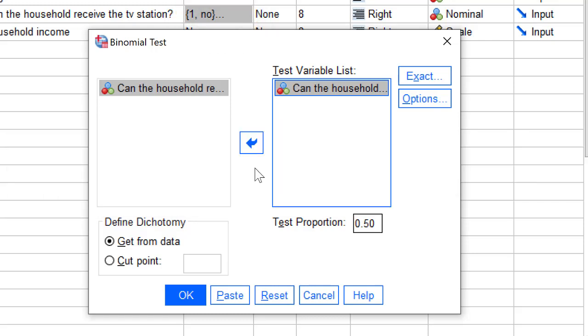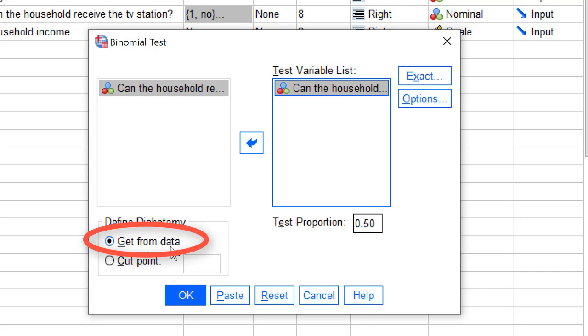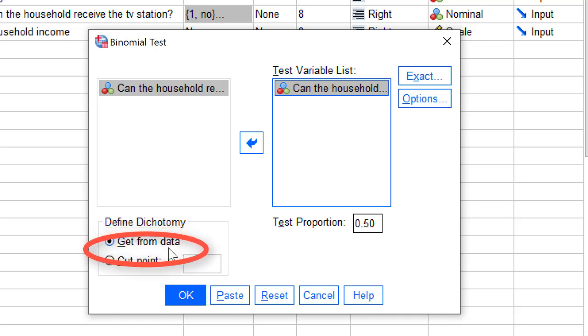There are two ways of selecting the test category, which are listed under Define dichotomy. The first option is to use the first value of our variable that appears in the dataset as the test category. We recommend not to use this option because the first value does not have to be the lowest category. Instead, use the second option.